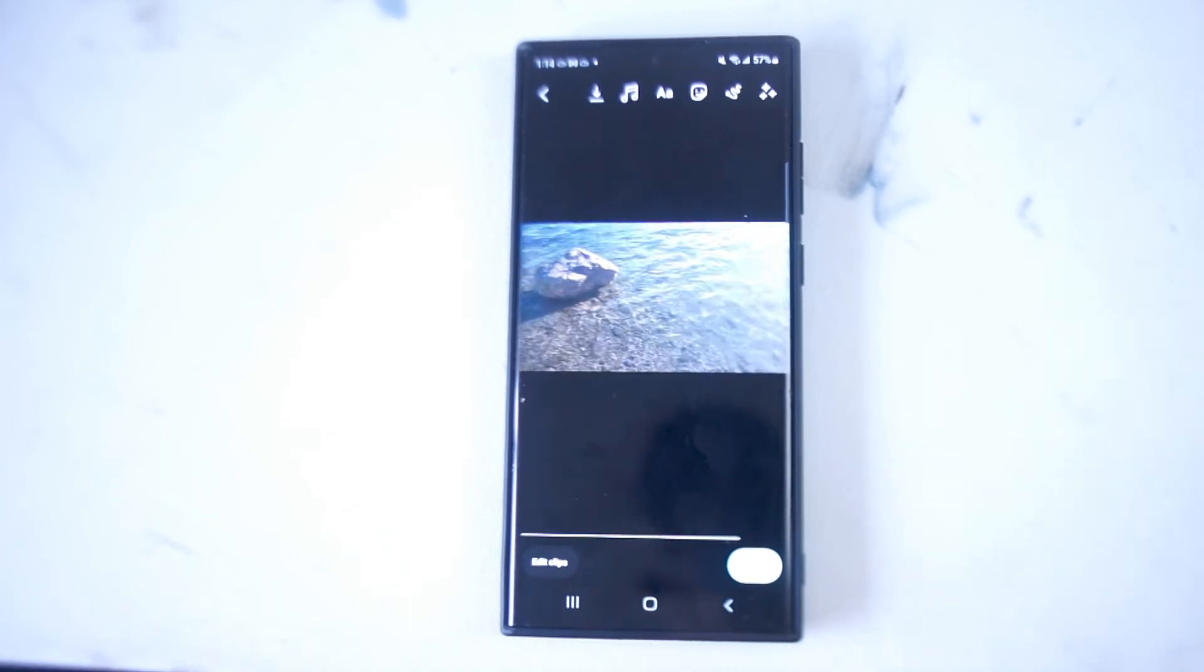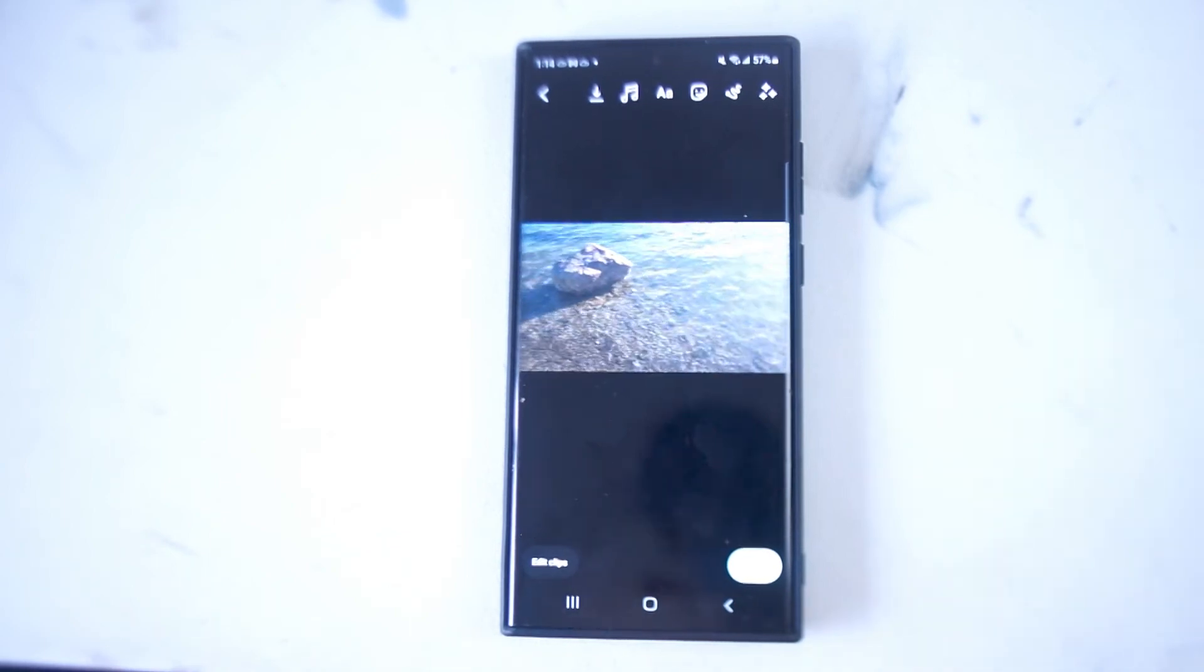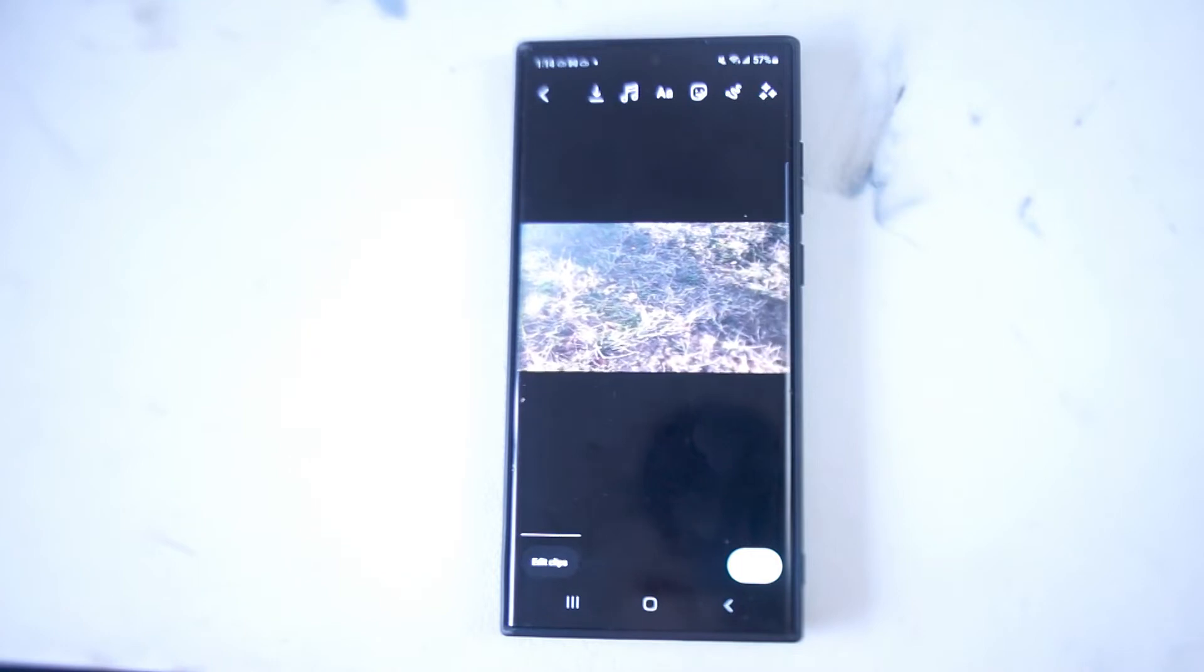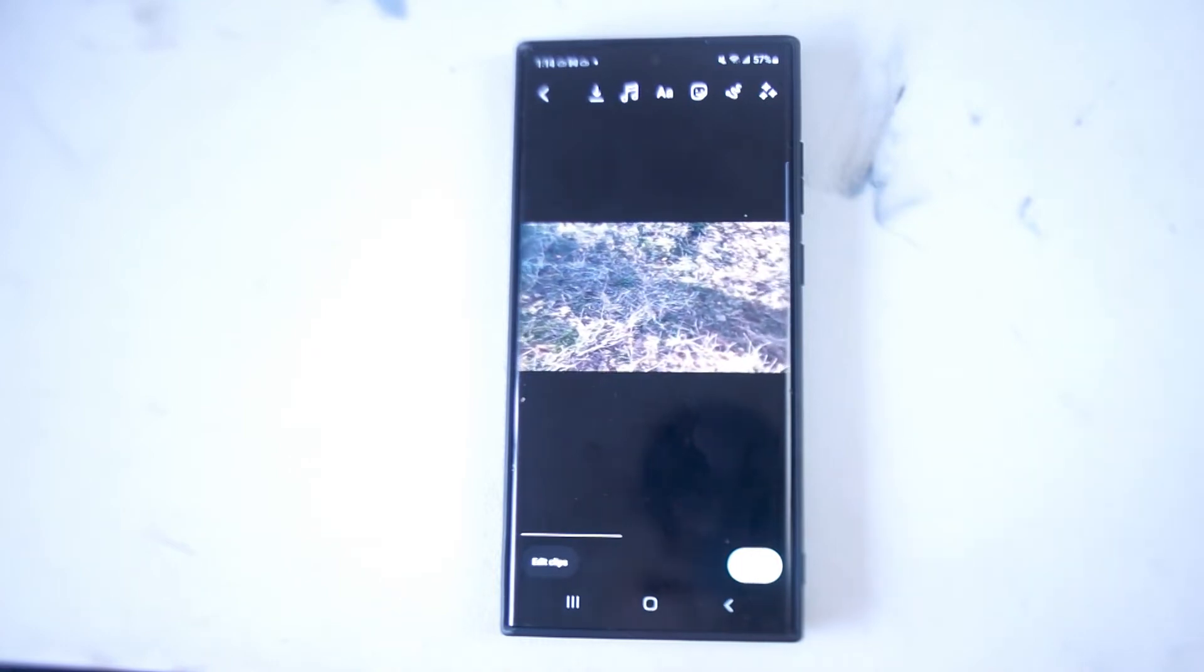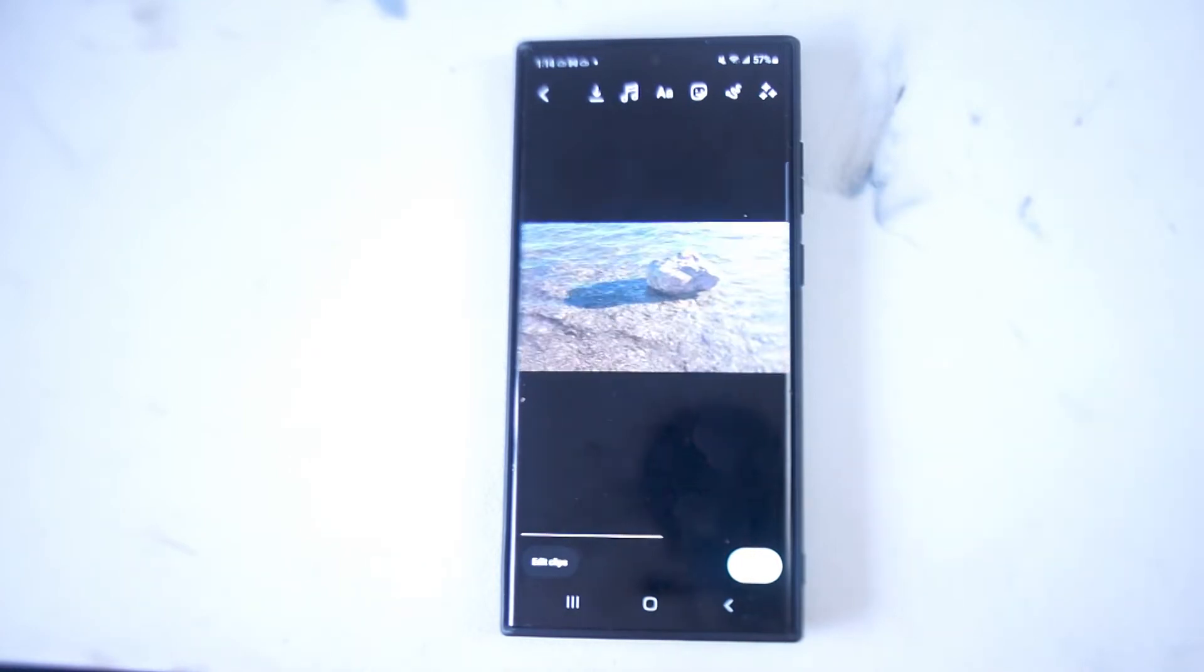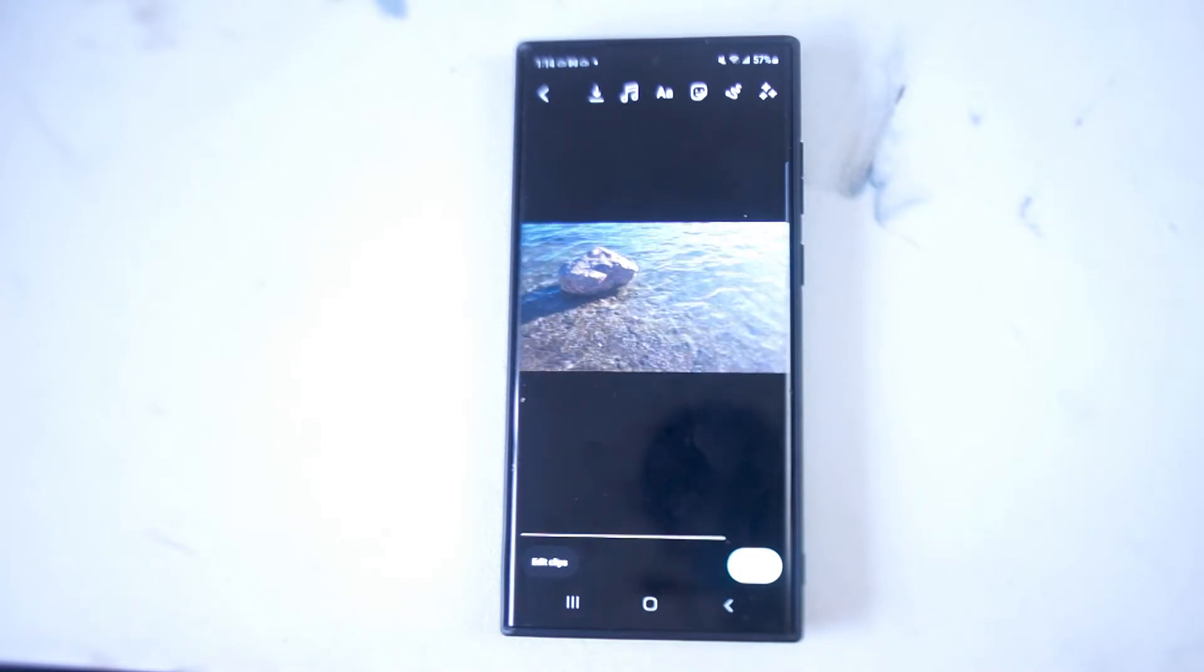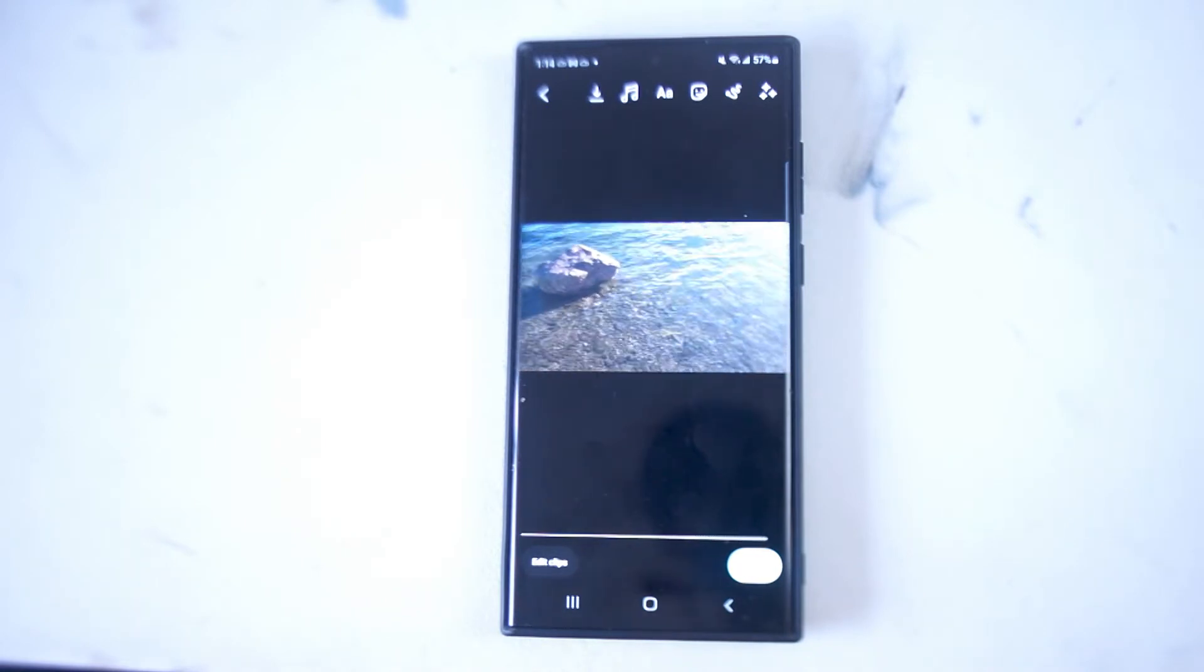What's good YouTube? In this video we'll be taking a look at how to trim and edit video clips for Instagram Reels on the Samsung S22 Ultra. This will work for the S22 Ultra and most versions of the S22 as well.